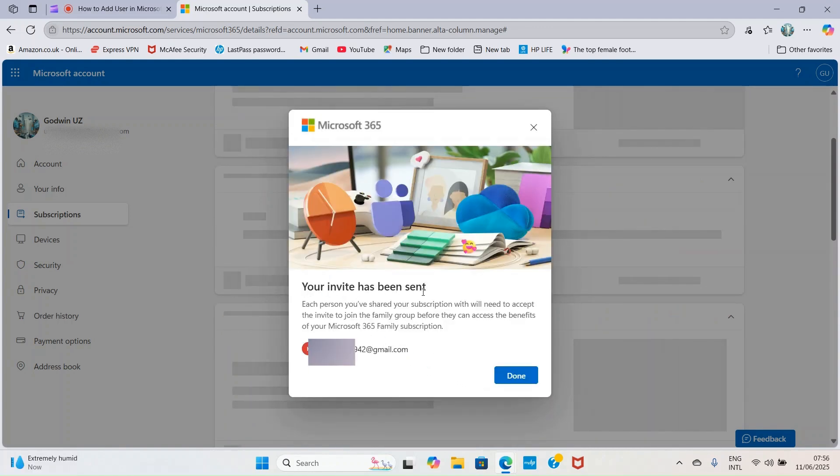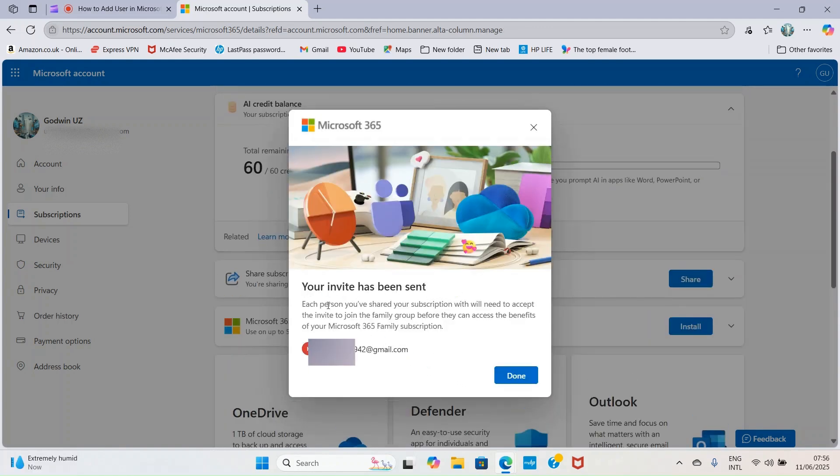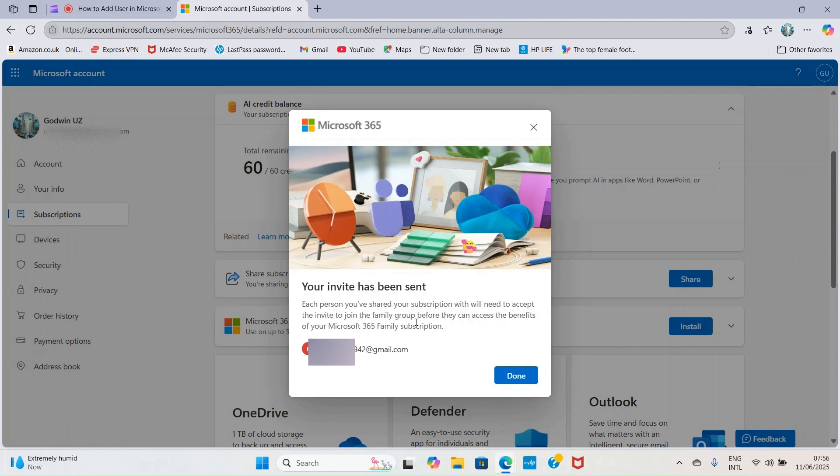Your invite has been sent. Each person you have shared your subscription with will need to accept the invite to join the family group before they can access the benefits of Microsoft 365 family subscription. Once you are taken to this new page, click on done. The person will accept the invitation and be able to install Microsoft 365.